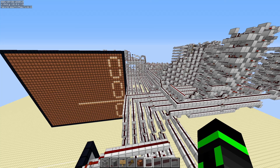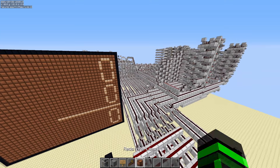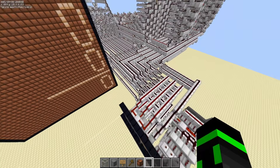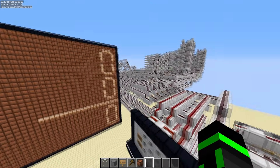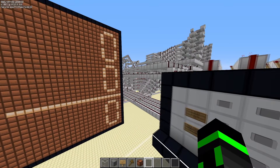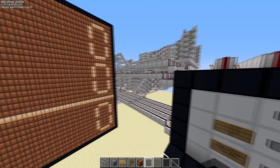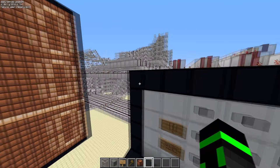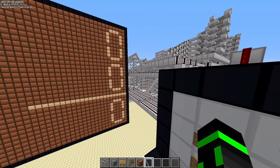Hey guys, this is the start of a redstone tutorial on a calculator I made. This is all out of just redstone components — no observers and no command blocks.